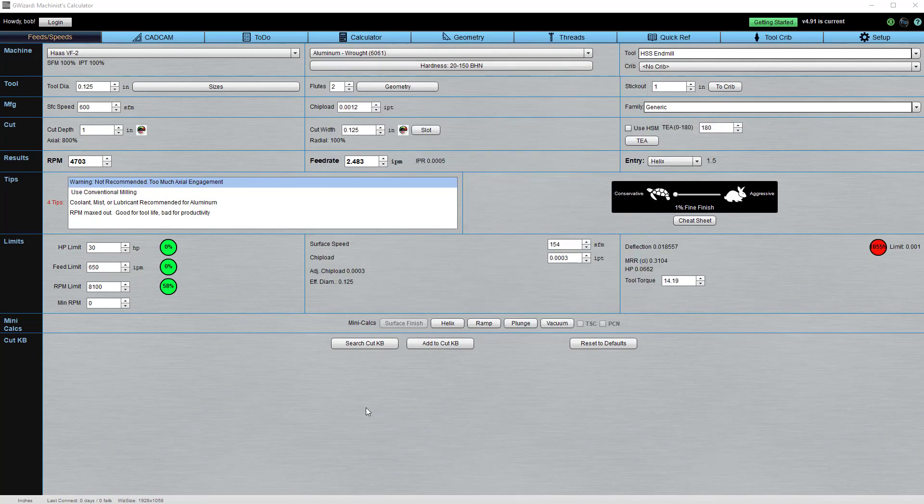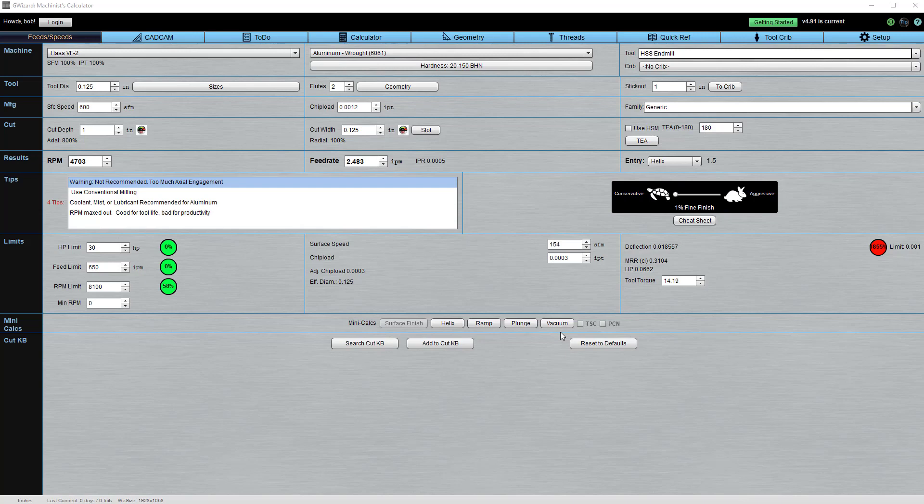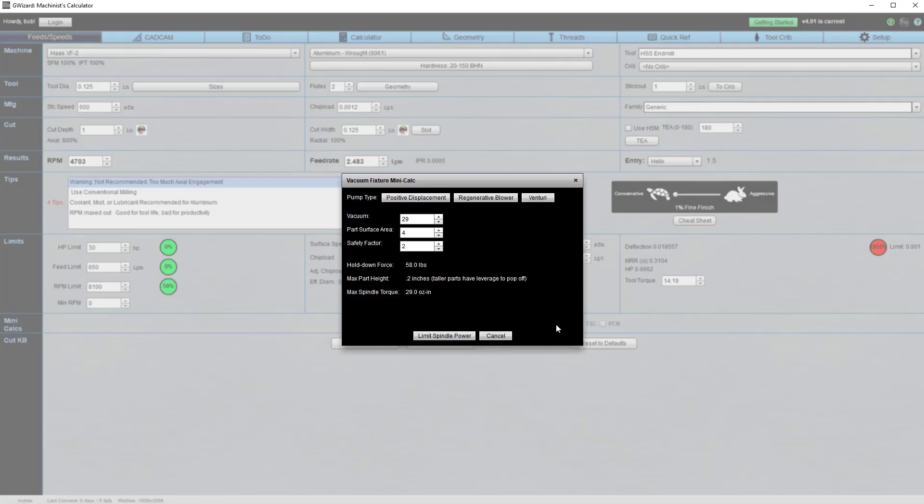We have a set of mini calcs that are there to help you with specific problems. These are super simple calculators that solve the problems you come across every day in your line of work.